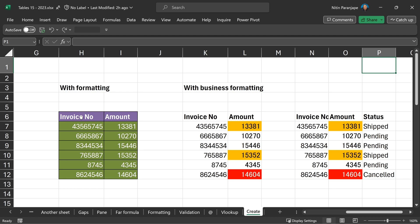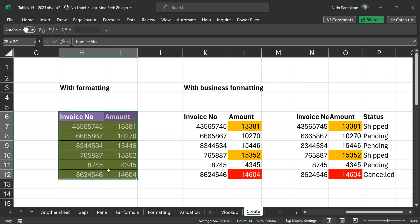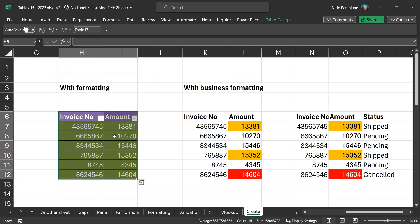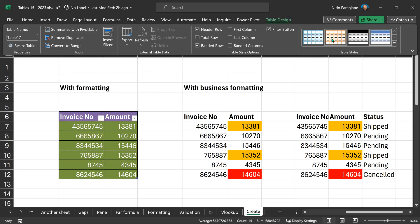In this case, I have put some formatting to make the table look good. When I create the table, the table formatting does not get applied. Even if I go to the table menu and try to change the formatting, nothing happens because this formatting has been manually applied. So table doesn't overwrite it.